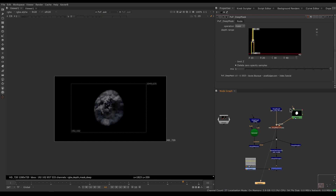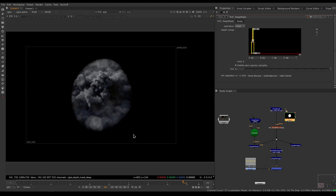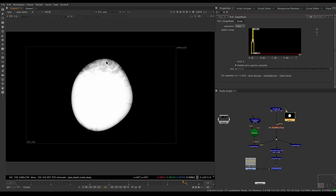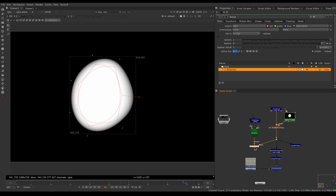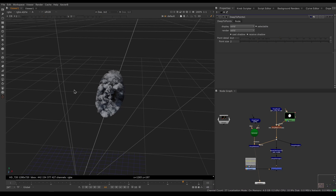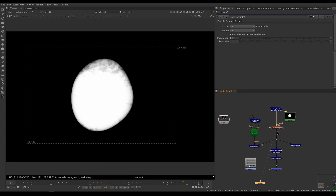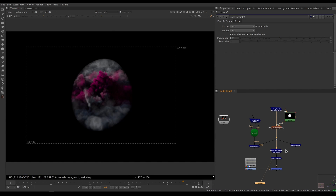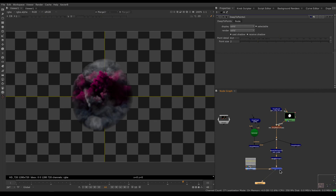Now everything that's inside the roto will be kept and everything outside will be thrown away, but we do have a feather on the edge, so as we go through the feather of the roto we will lose some opacity on the samples. If we look at our point cloud now, we can see that we lost all the samples outside the roto and kept only those inside. What's great about Deep Mask is that it comes in as deep and it comes out as deep as well — my deep image is still deep at the output, and I can still do deep things to it like a deep color correct, a deep merge, or whatever I need, then convert it to regular pixels at the end.